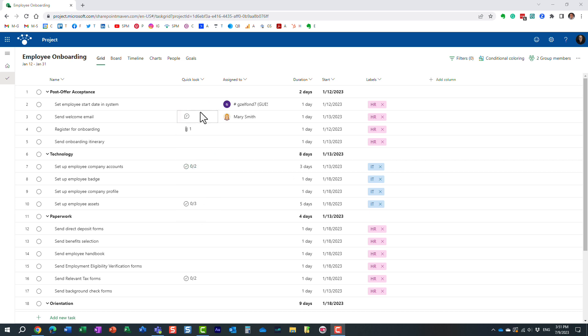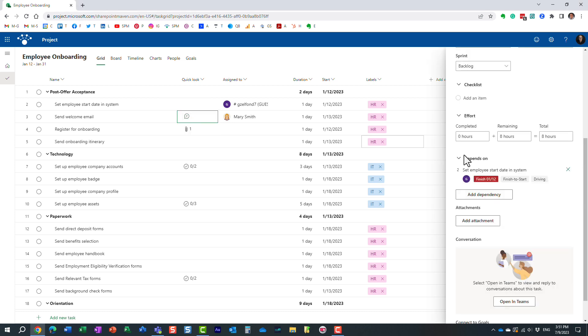And essentially, what this tells you is that in case if you see a bubble, that means there are actually conversations happening on this task in Microsoft Teams. For those conversations to be visible, if you want to reply to those conversations, you really have to be in Teams.